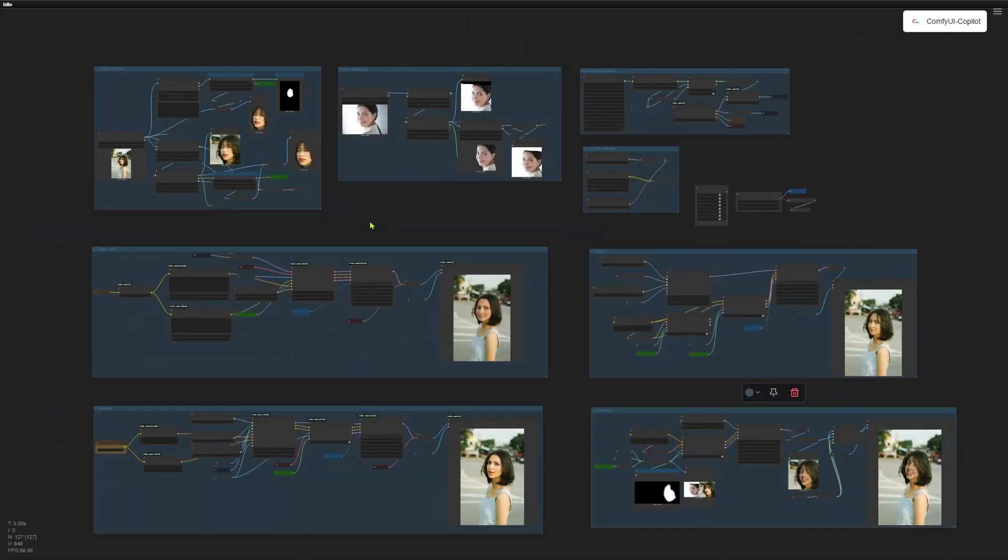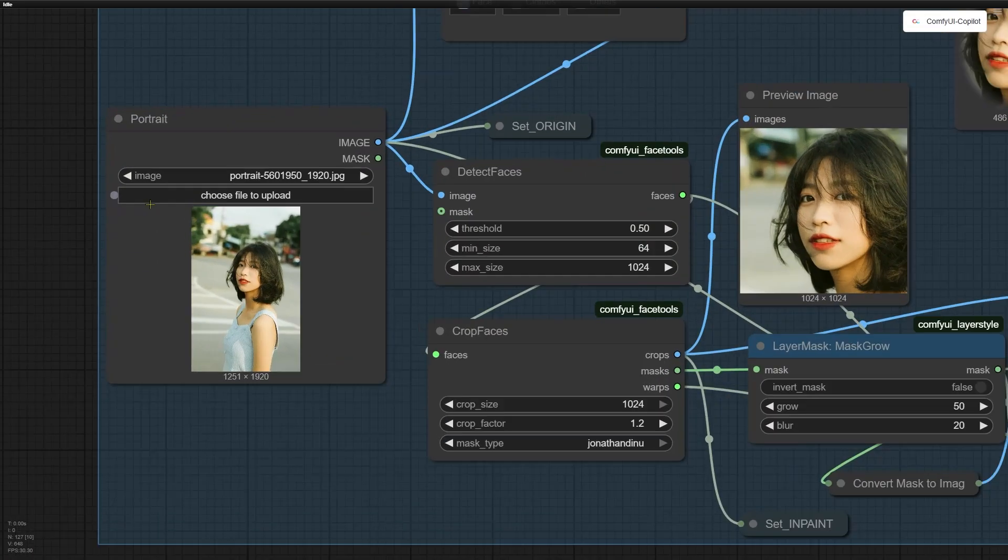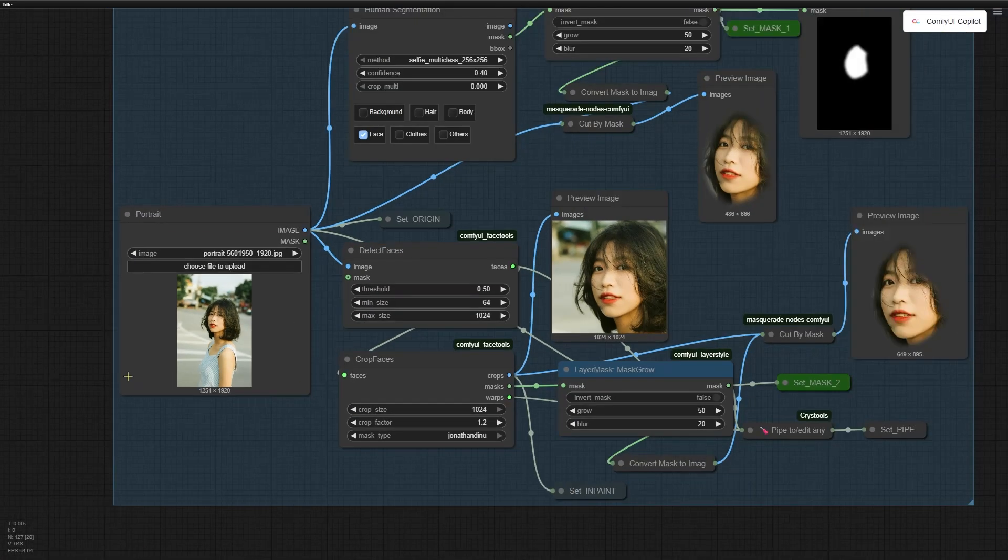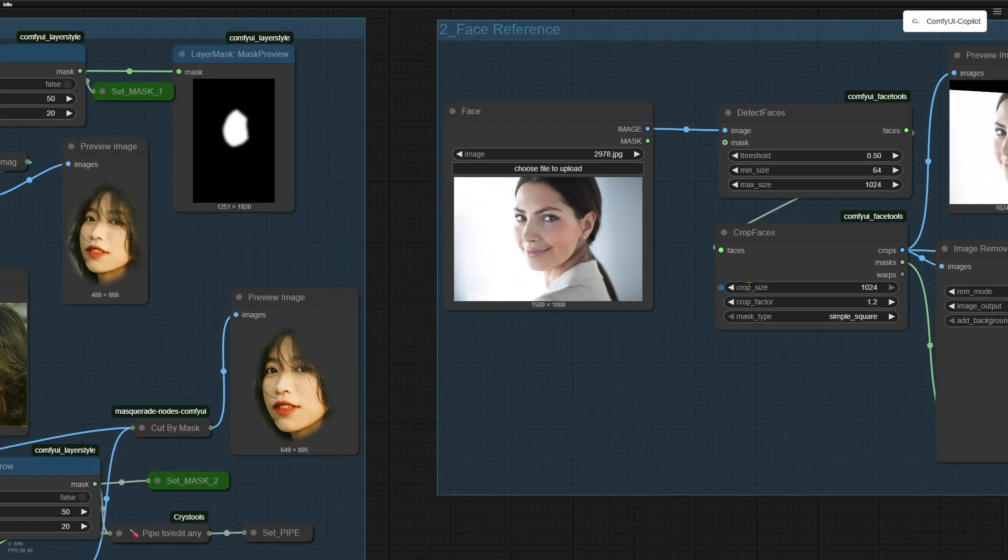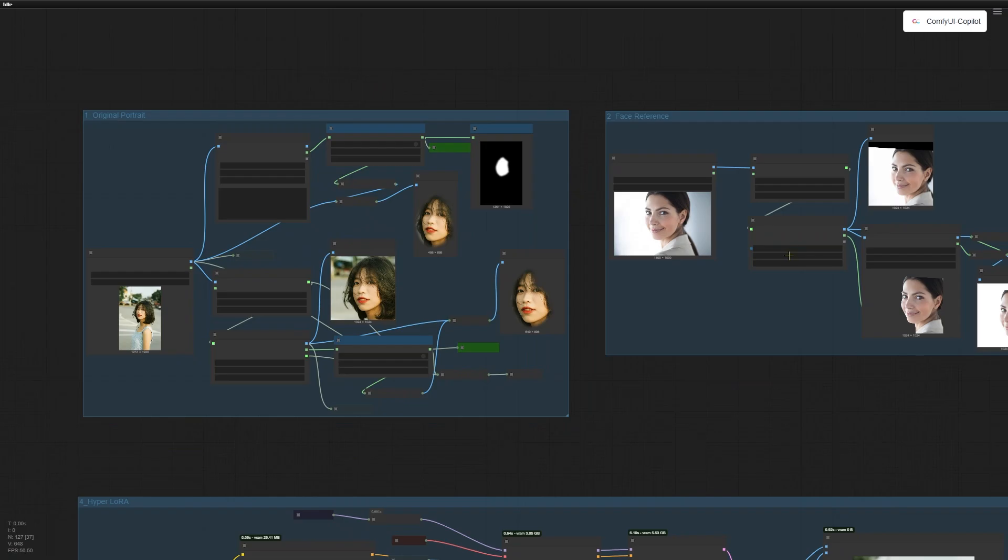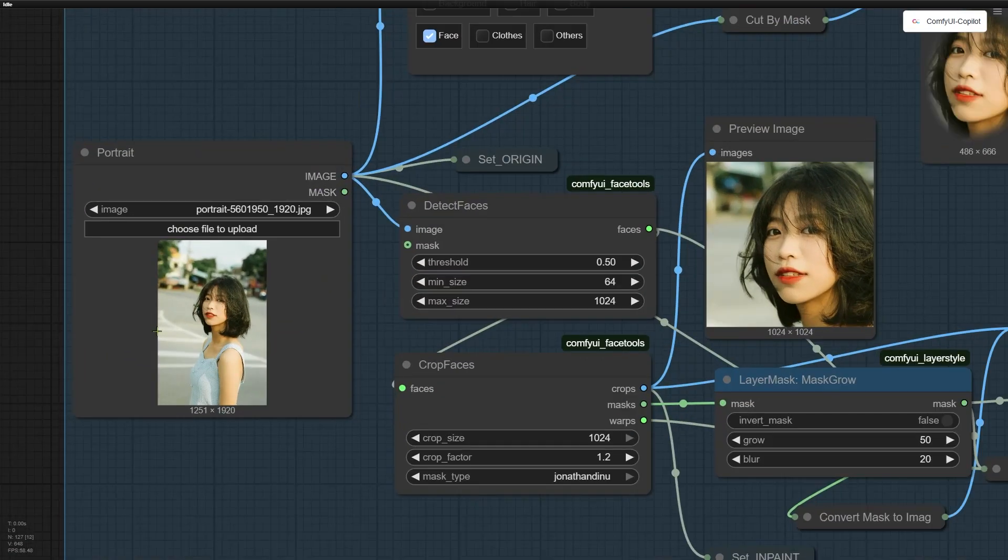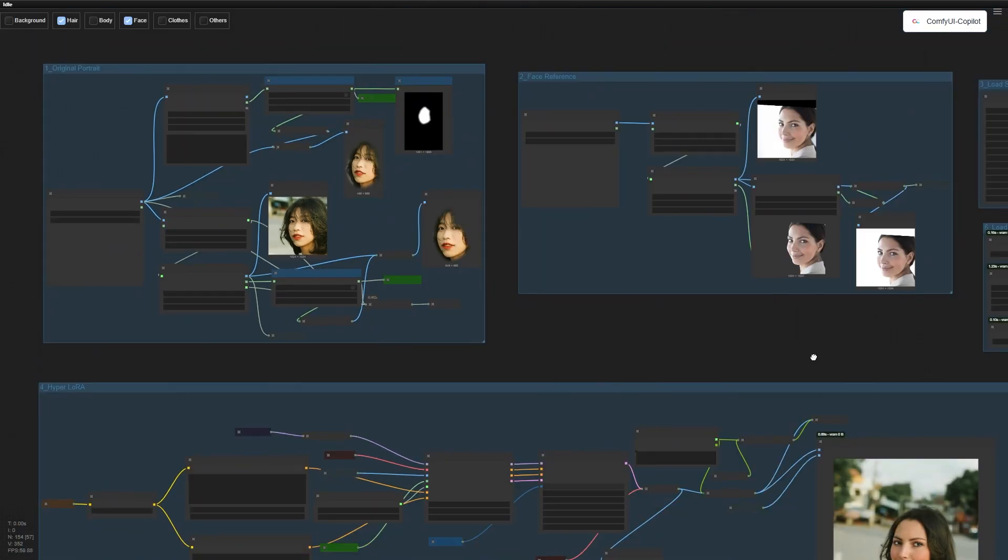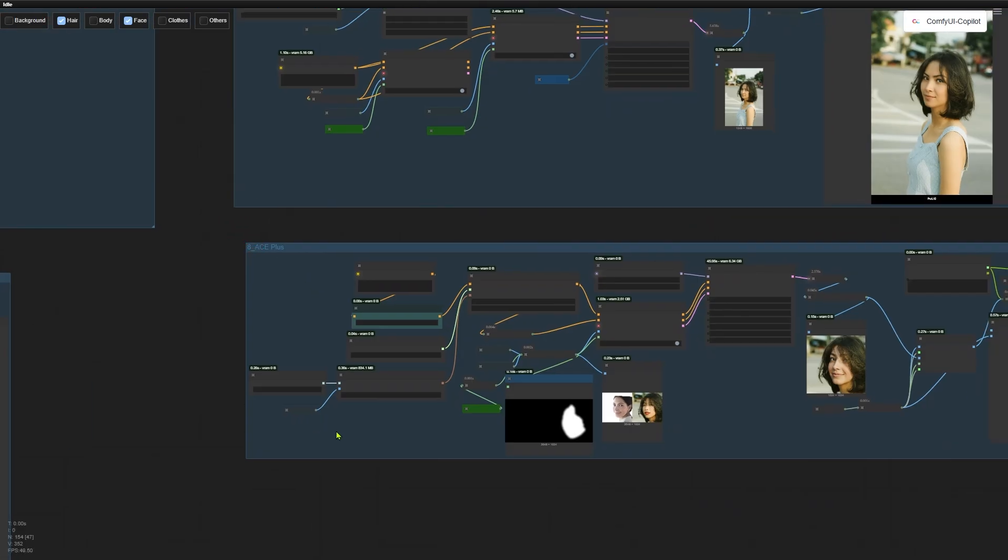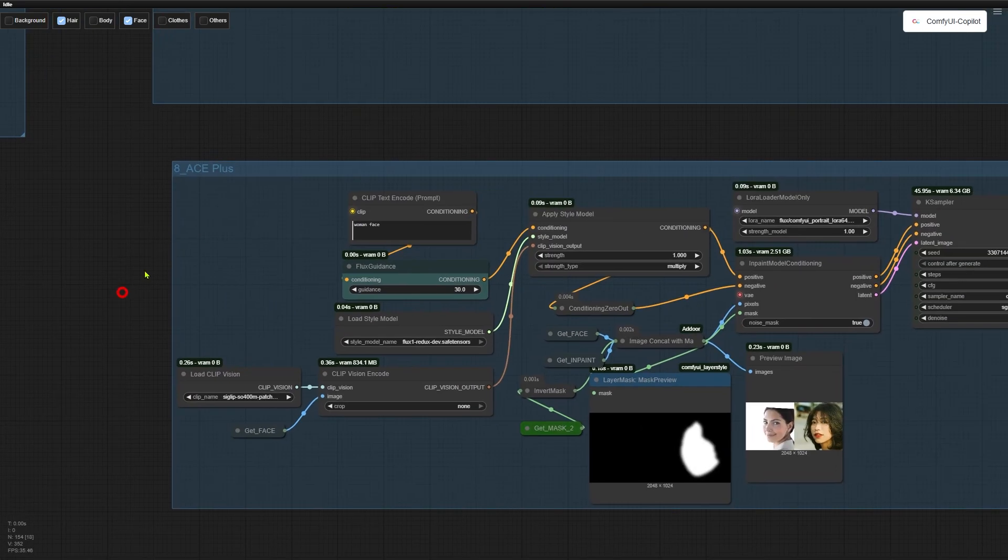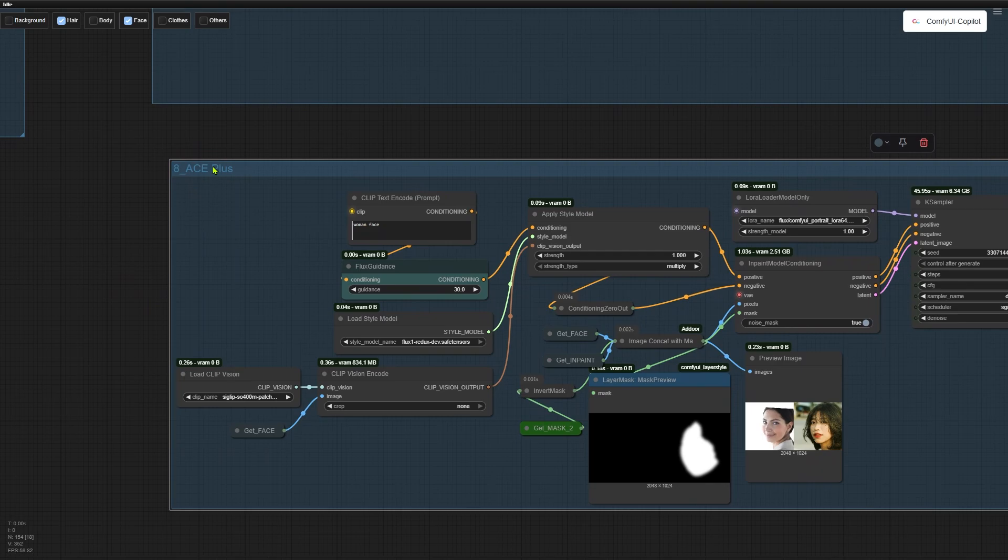Now let's dive into image-to-image face swapping. Here's the base image I uploaded. And this is the face reference we are swapping in. This whole workflow is designed to put this face onto the woman in my original image. This time, I added ACE-plus to the mix. I didn't use it earlier because it only works for image-to-image swaps. After running tons of tests and comparing results, here's what stood out.